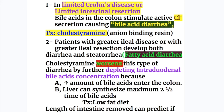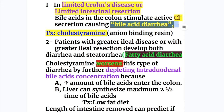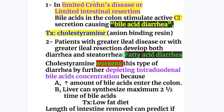What's bile acid and fatty acid diarrhea? In limited Crohn's disease or after limited intestinal resection, bile acids in the colon stimulate active chloride secretion, causing bile acid diarrhea. Because of these conditions, bile acid reaches the colon and causes chloride secretion leading to diarrhea. The treatment for this limited disorder causing bile acid diarrhea is cholestyramine, which is an anion-binding resin — it binds chloride, which is an anion.